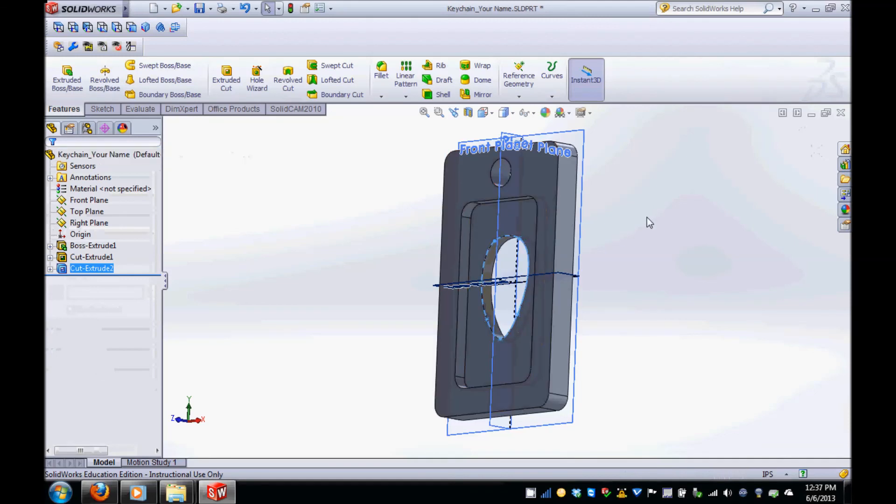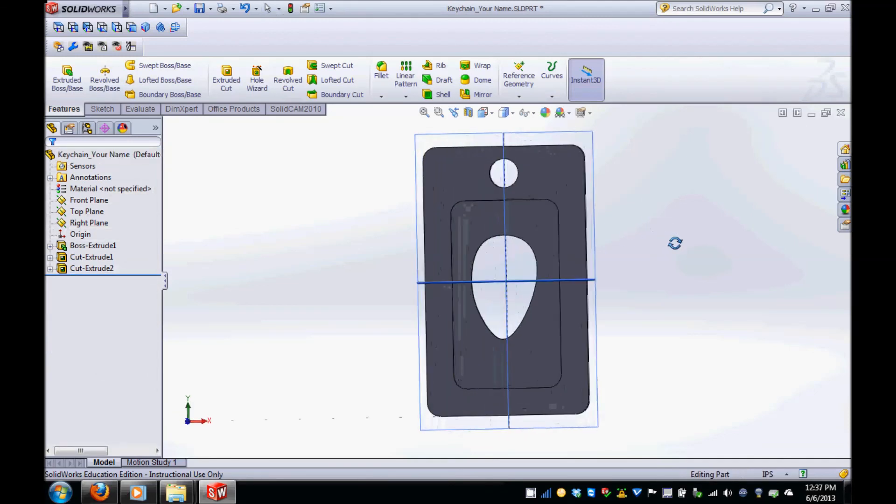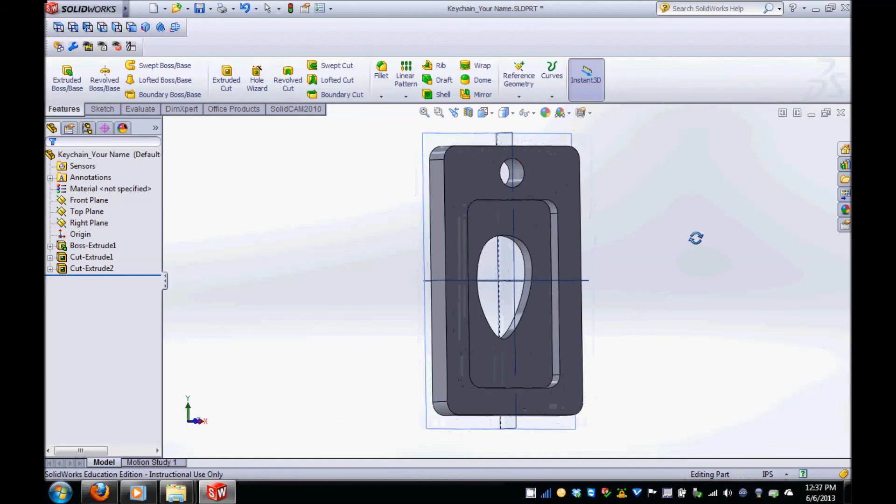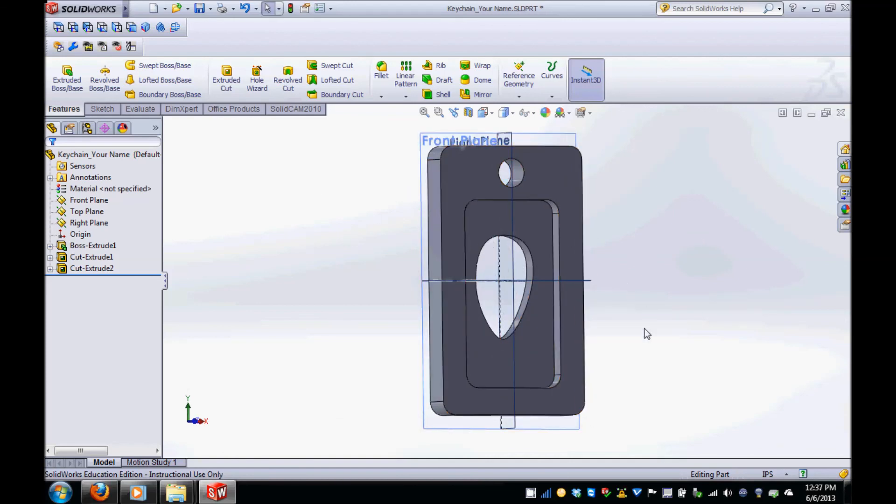You're now done with the CAD model for your keychain. Make sure to save your work and then move on to the next step of creating a milling program for your part in SolidCAM.